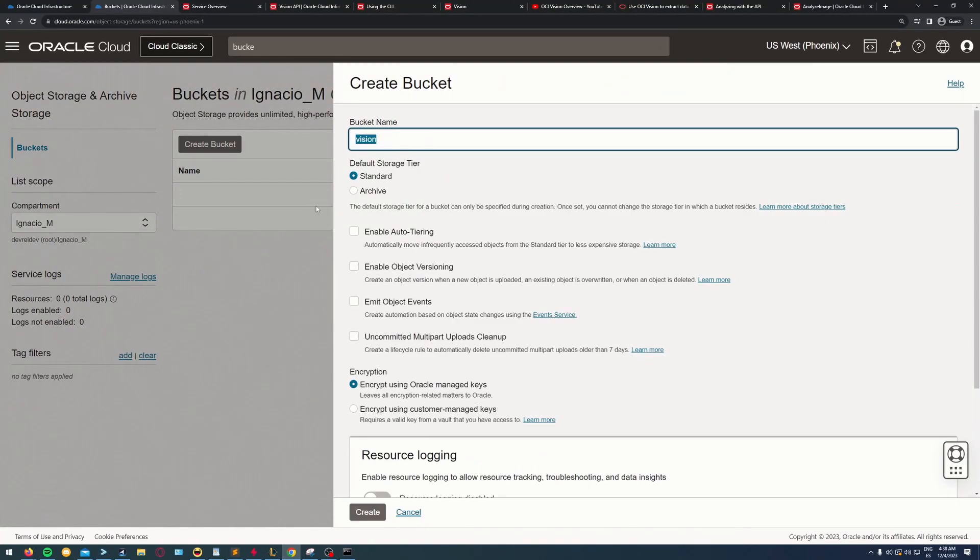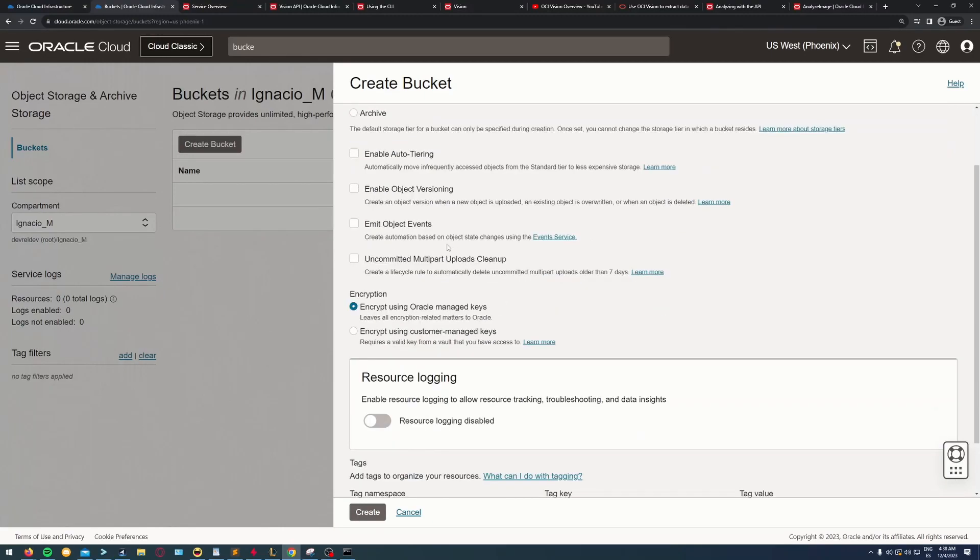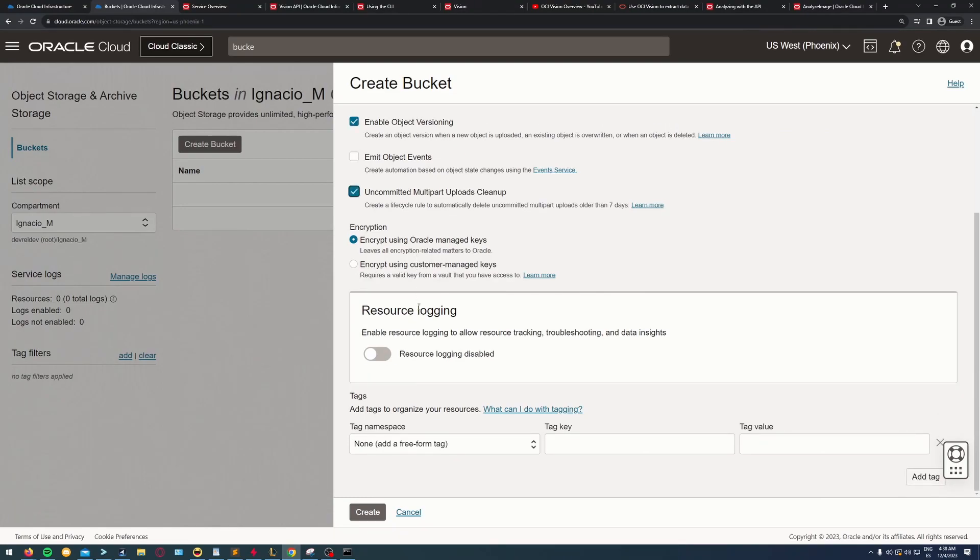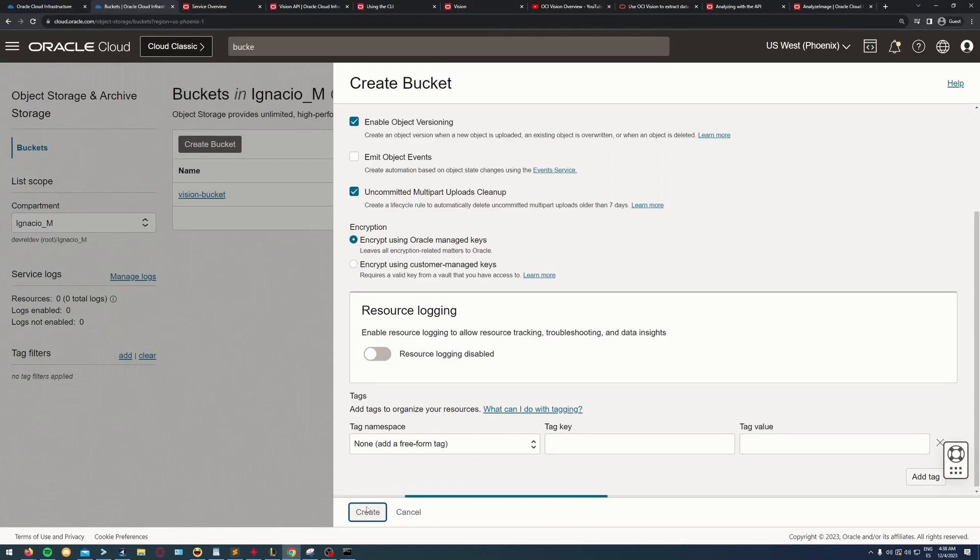Of course you can do it inline, but I prefer to do it with OCI because it's very inexpensive and you can have all your images stored there instead of in your local files, which is going to be very costly for your SSD or HDD.